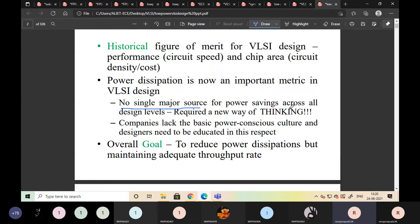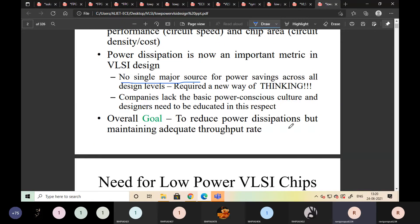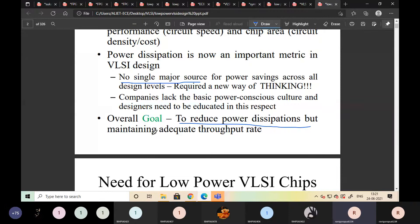A new way of thinking came about how to reduce power. Companies lack a basic power-conscious culture, and designers need to be educated in this respect. The overall goal is to reduce power dissipation while maintaining adequate throughput rate. Our main goal is to reduce power dissipation in VLSI circuits without disturbing the exact outputs — by maintaining adequate outputs, how to reduce the power, that is our goal.